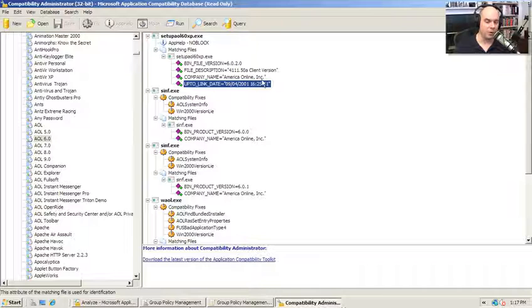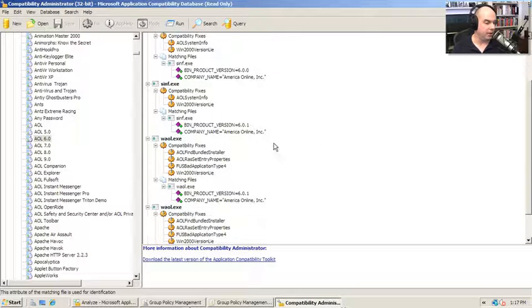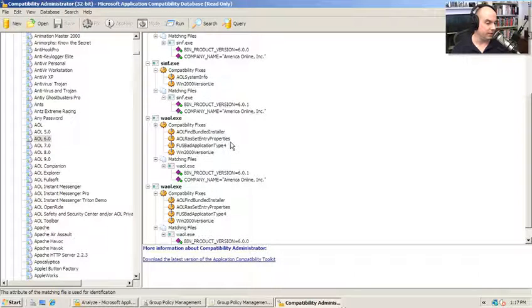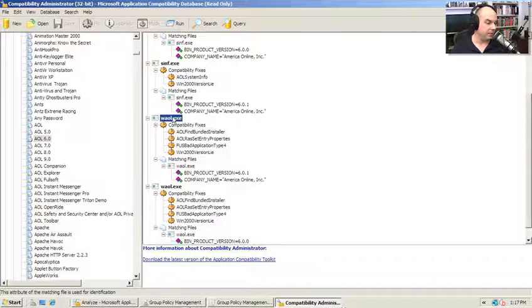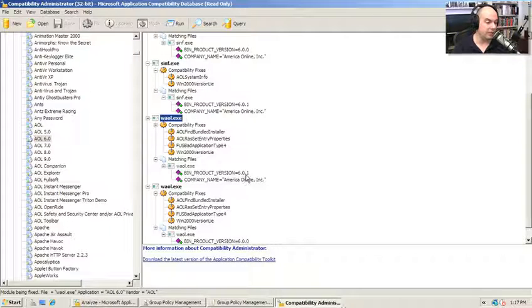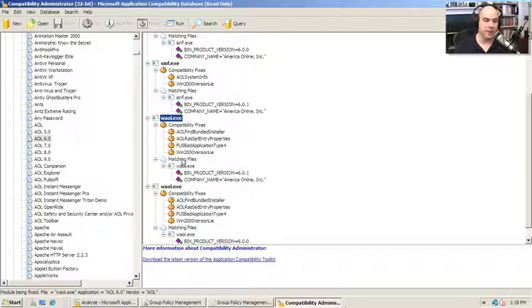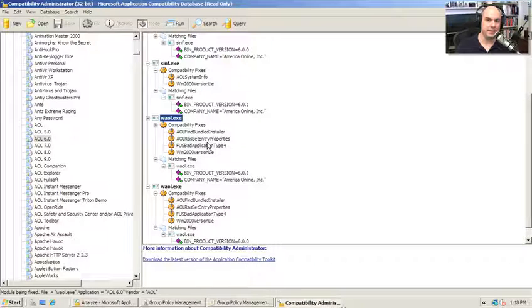So this is a pretty old program. And one of the things you'll notice, I'm going to scroll down here a bit to the WAOL.exe program. If it's the 6.0.1 version from America Online, it has a number of compatibility fixes that have already been applied to this executable.